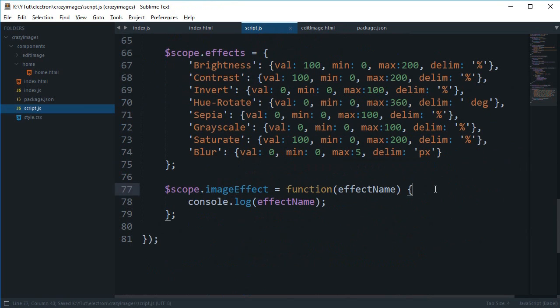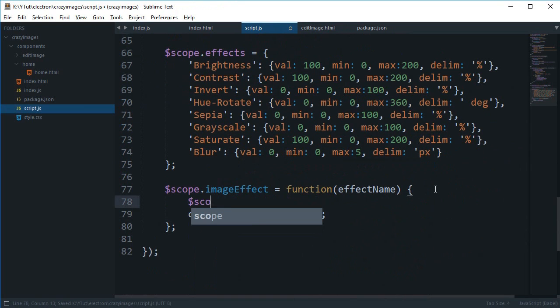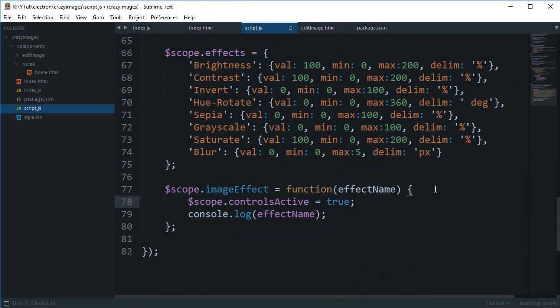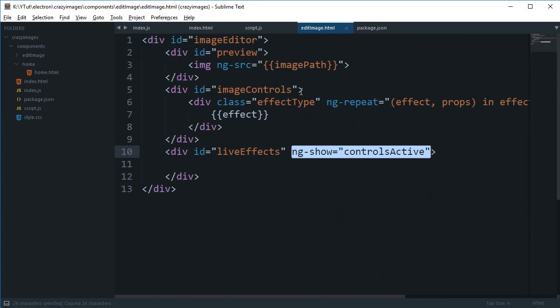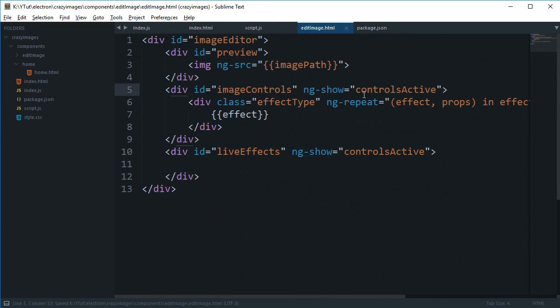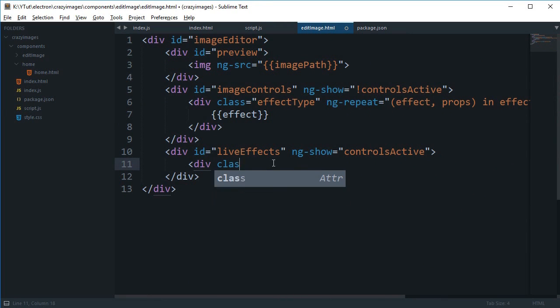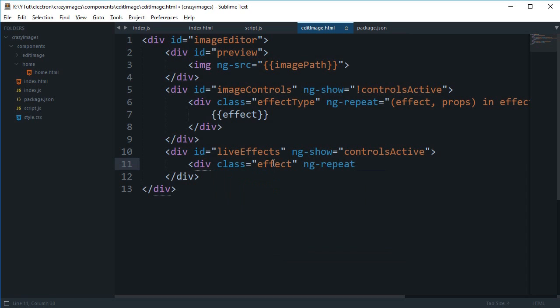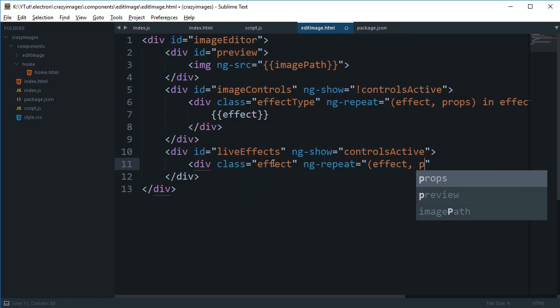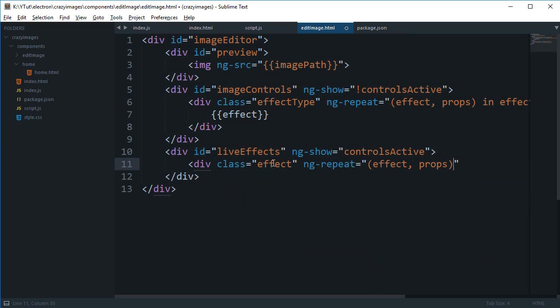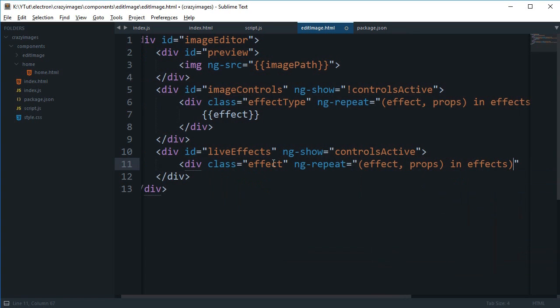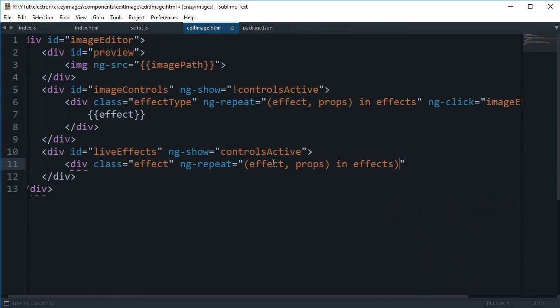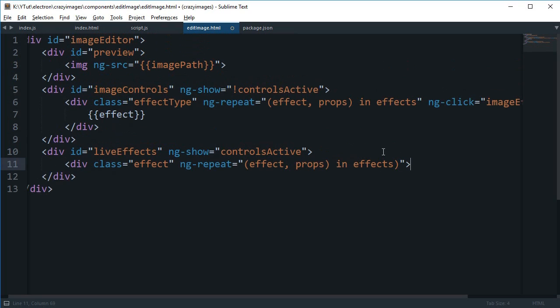When somebody clicks there we're gonna switch the controls active to true. Similarly we can say this is our effect and we're gonna repeat this. We can say ng-repeat which would be effect, props in effects.